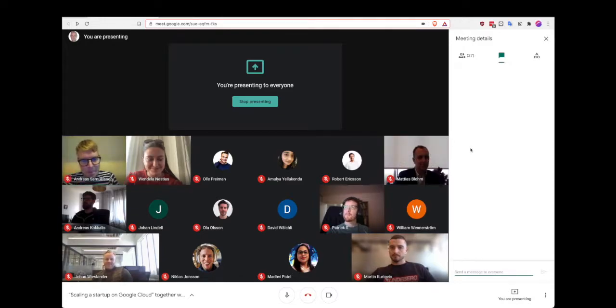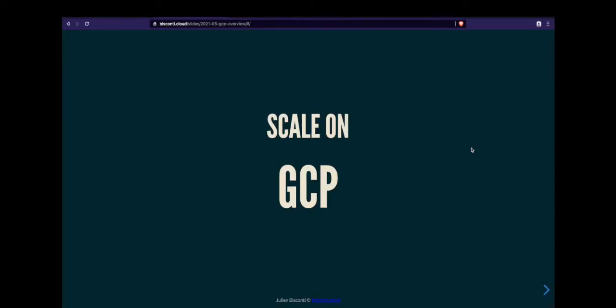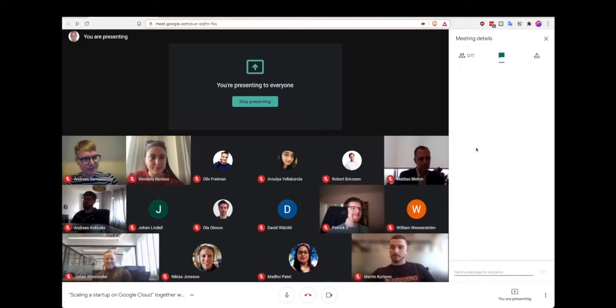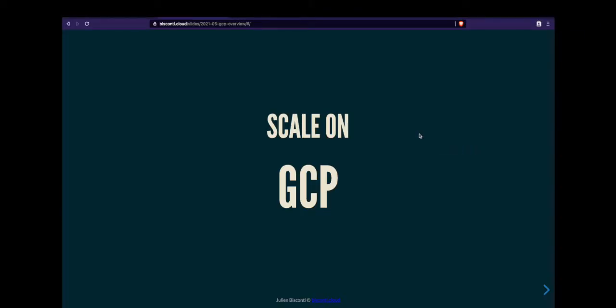Hi everyone — can you hear me fine? Great. Welcome and thank you for coming to this presentation. I'm going to talk about scaling on GCP. A bit of a warning: it's impossible to teach you everything there is to know about scaling in less than an hour, so feel free to use the chat for questions and I'll answer them in between slides.